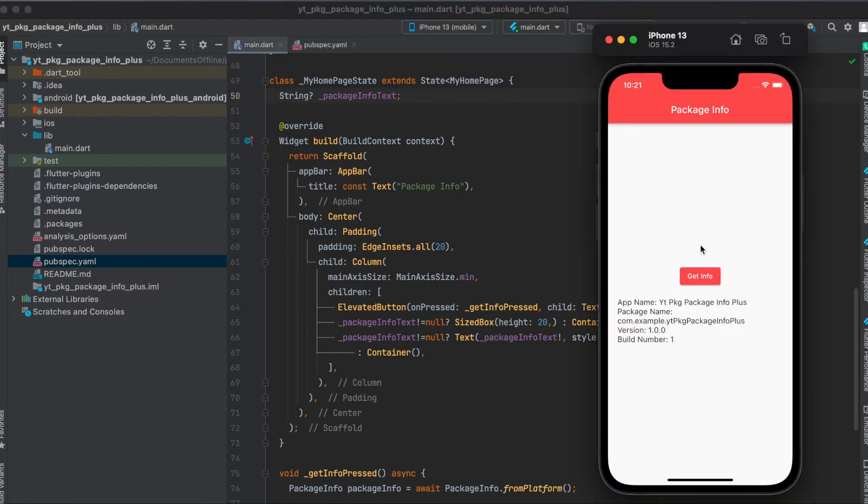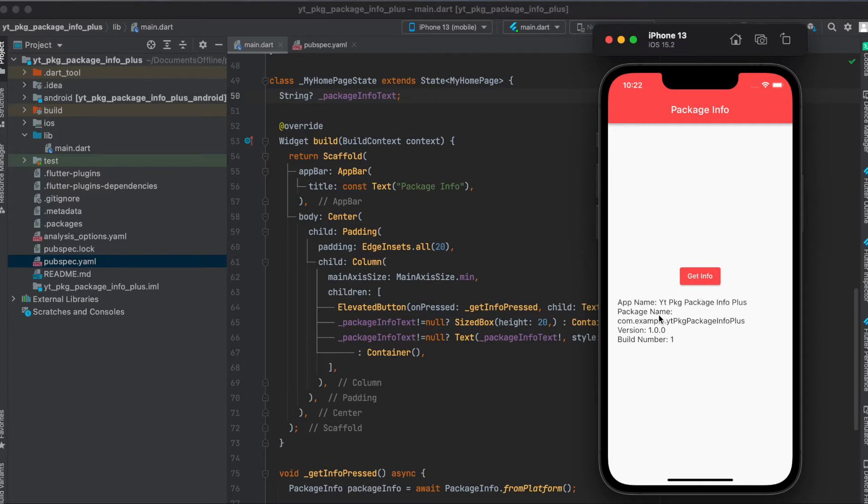Now concerning the layout, all I did was create a simple Flutter app where we have a scaffold here, the app bar, and then the body is a column of a button, a sized box, and a text.